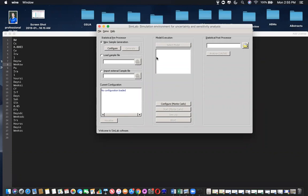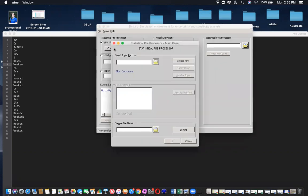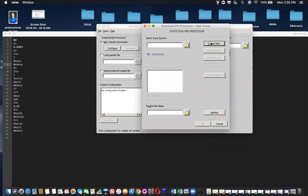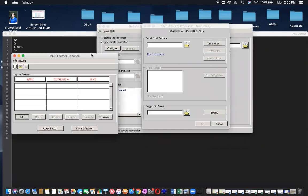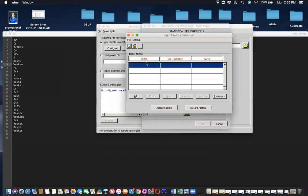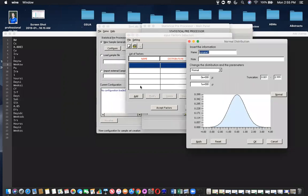We'll be creating a new FAC file, so we're going to go to new sample generation and click configure. We will click create new. And you have your name, distribution, and note for your shortcuts in your FAC file. So we will add—you can either double click or click the add button.